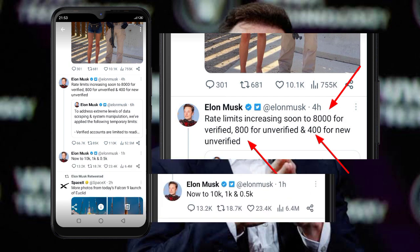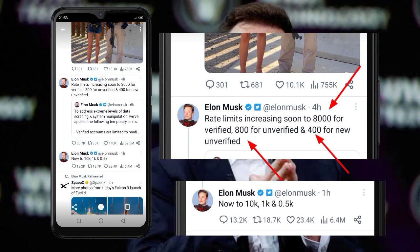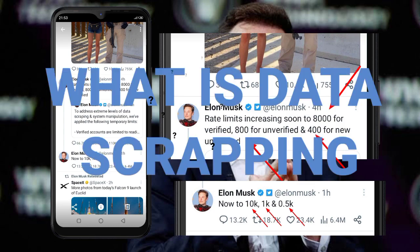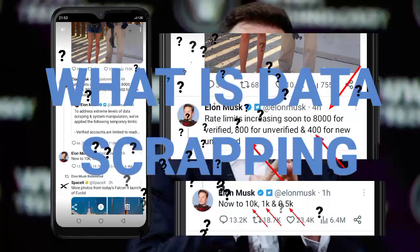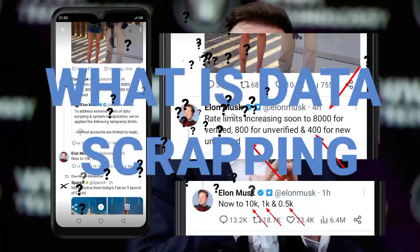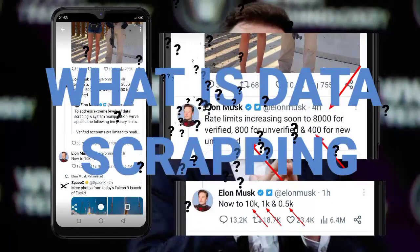He further extended the count to 10,000 and 1,500 respectively. But wait — what exactly is data scraping that Mr. Musk is trying to prevent?